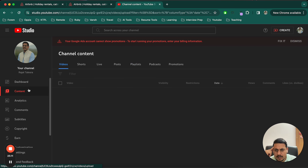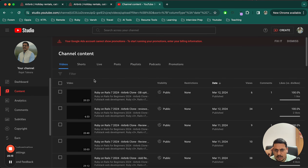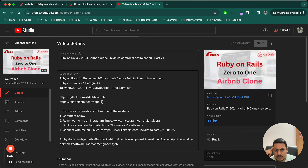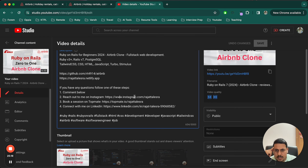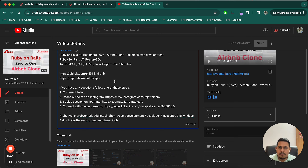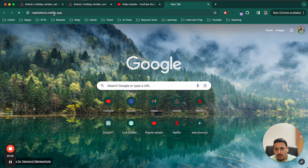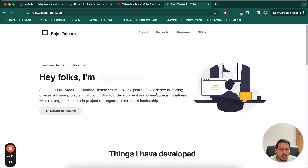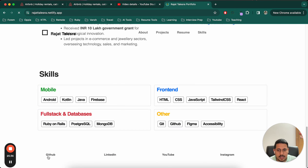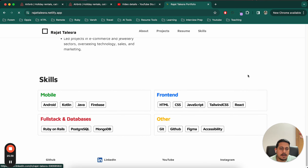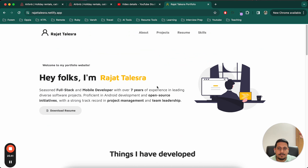I've mentioned my details in previous videos. You can visit my website which has all the social links — GitHub, YouTube, Instagram, and LinkedIn. Thanks, bye!